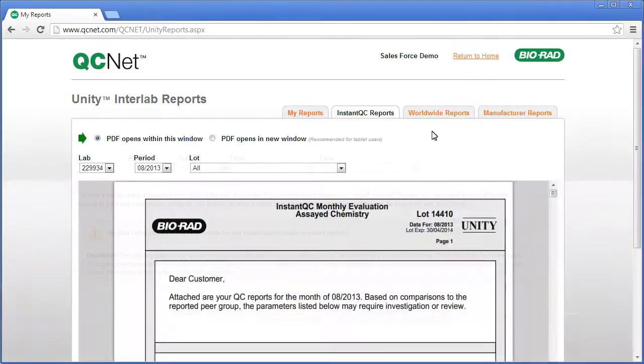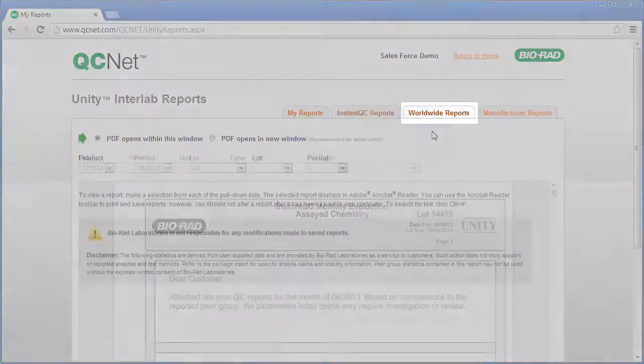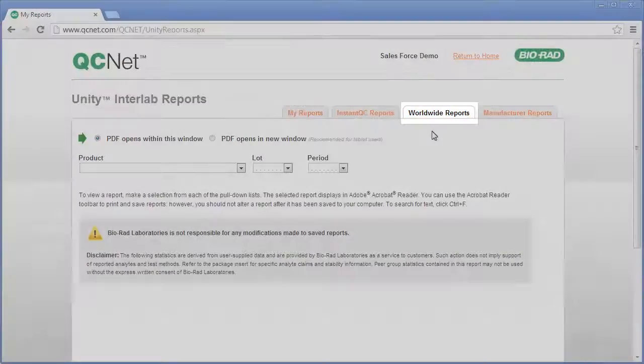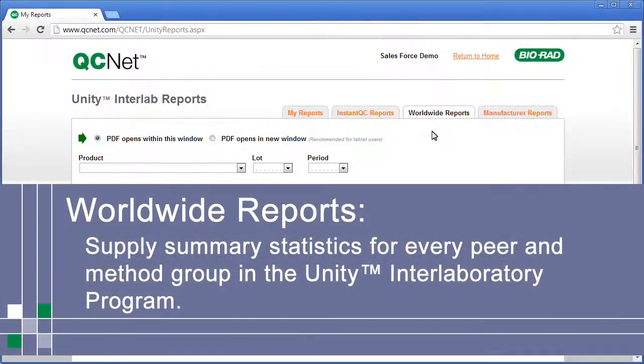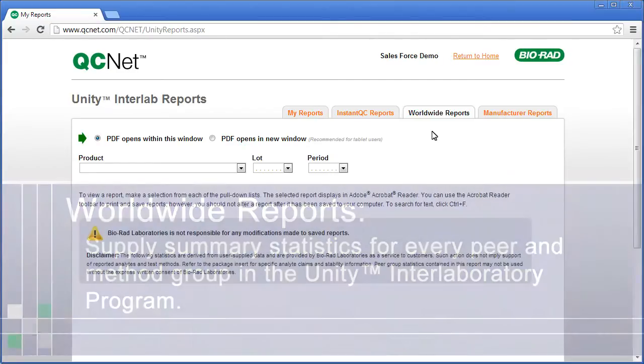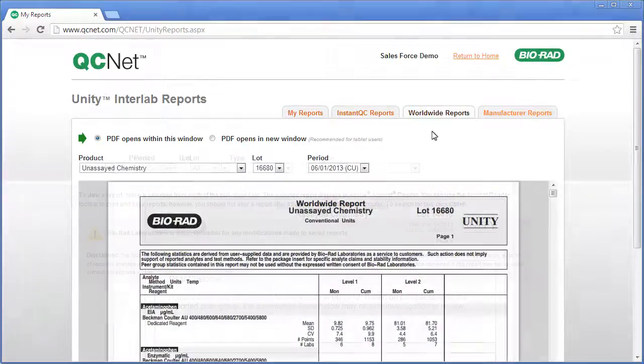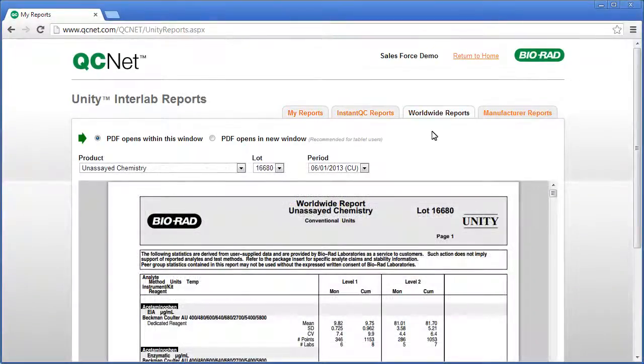Remember, if you want more information about these reports, see Module Number 3. Worldwide Reports supply summary statistics for every peer and method group in the Unity Interlaboratory Program. Many customers find this helpful when switching to a new control or lot.